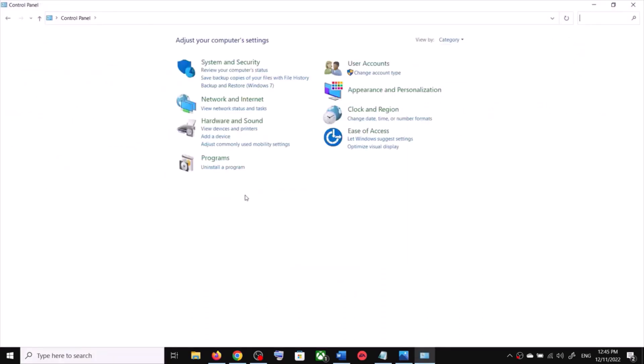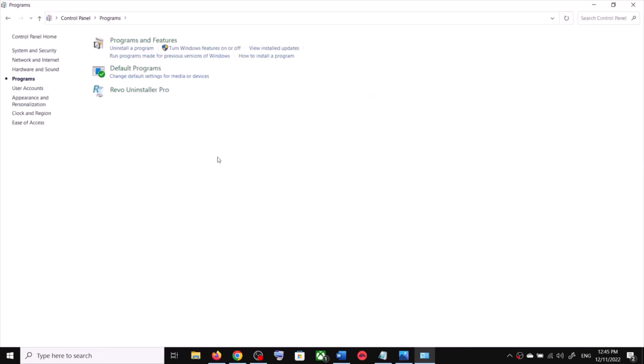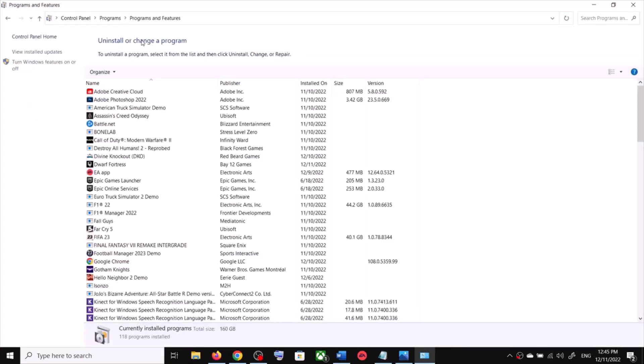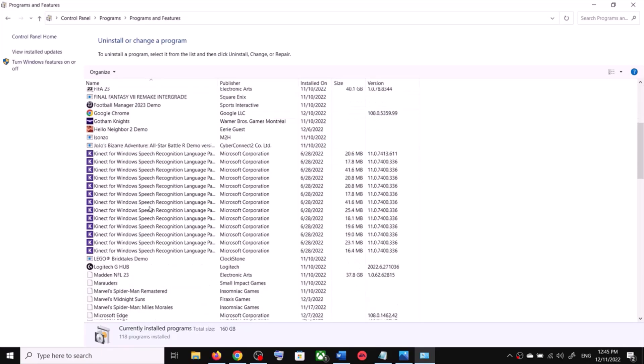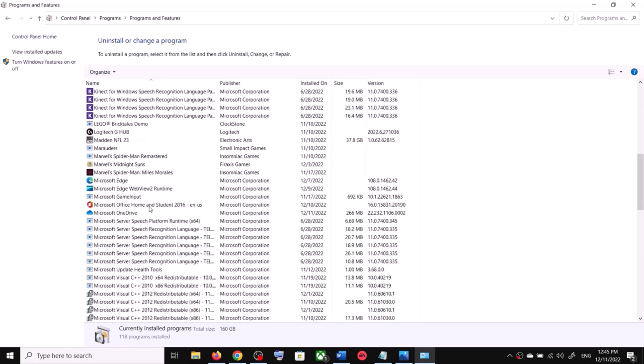Click on Programs, and then click on Programs and Features. Now scroll down.